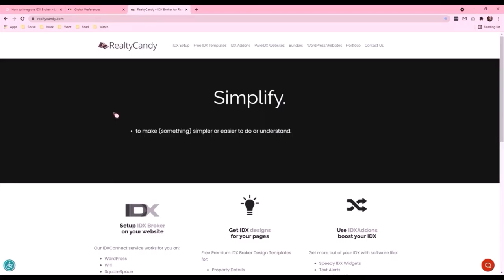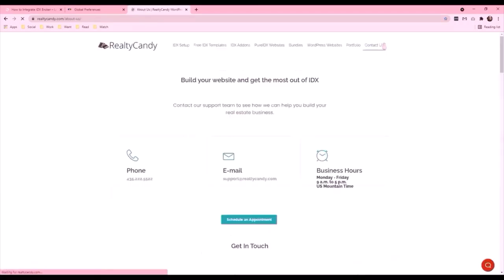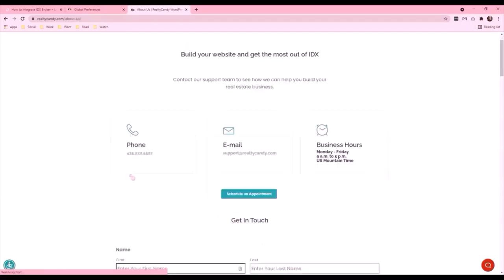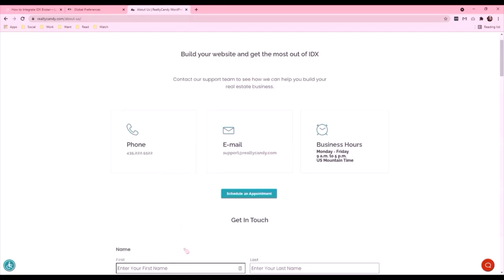If you have questions about setting up a Simply IDX site or anything else related to IDX broker website configuration, please contact us at support at RealtyCandy.com or 435-222-5522. Thank you.